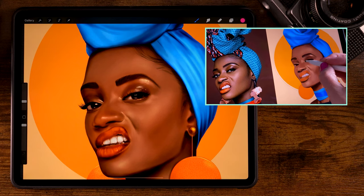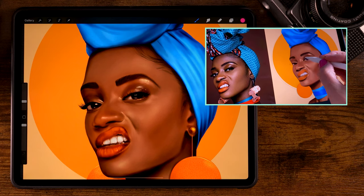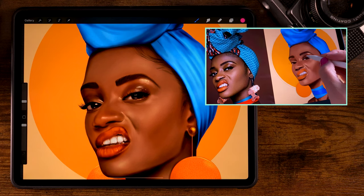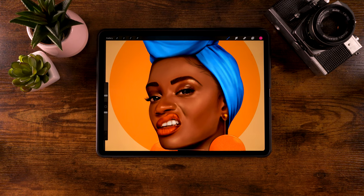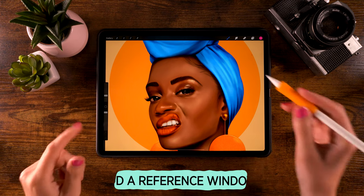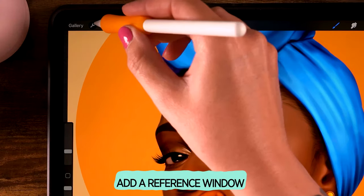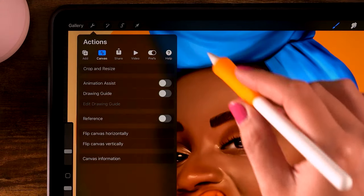When you're painting in Procreate, you might want to use a reference. I'll show you three ways. The first one is to add a reference window in Procreate.